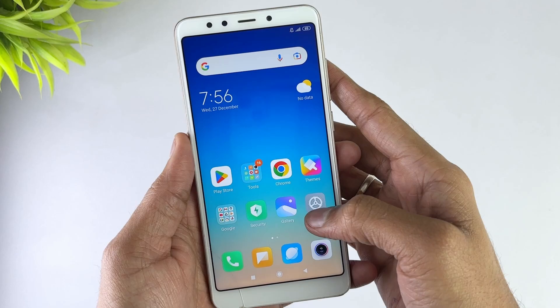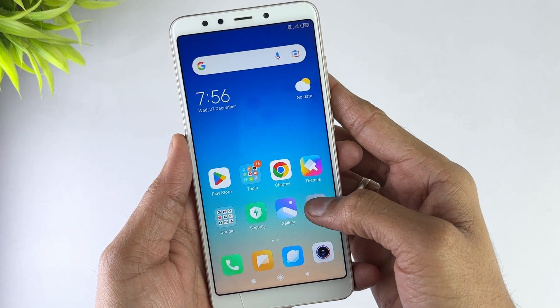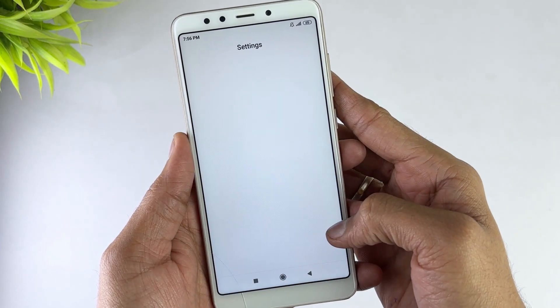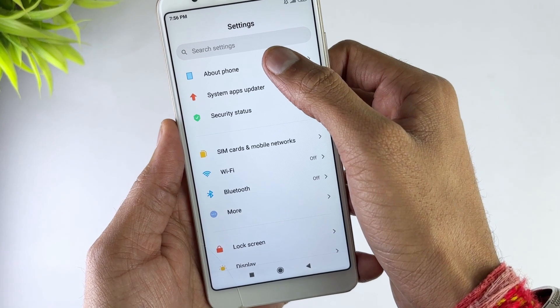If your Xiaomi or Redmi smartphone is functional but you are having issues running some apps or performing other functions, you can factory reset your Mi Phone via Settings. Firstly, go to Settings, then go to About Phone, and here go to the Factory Reset option.